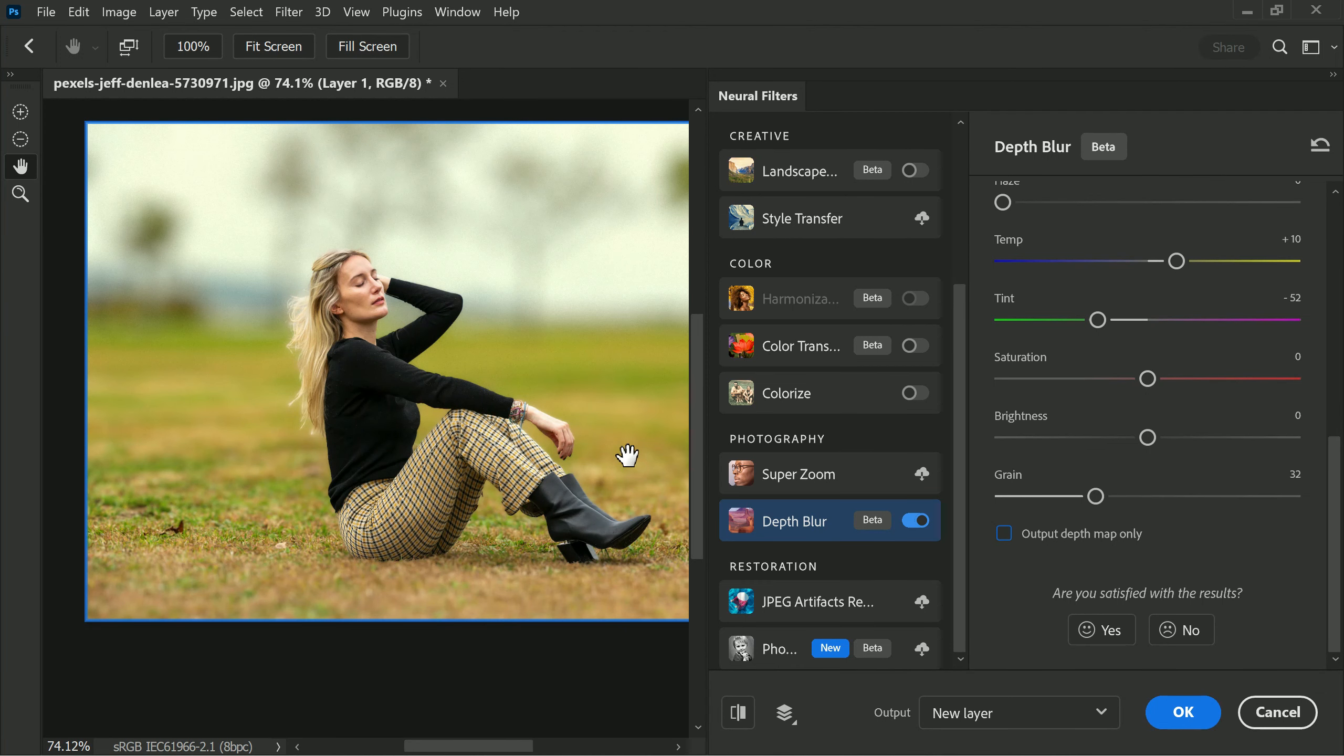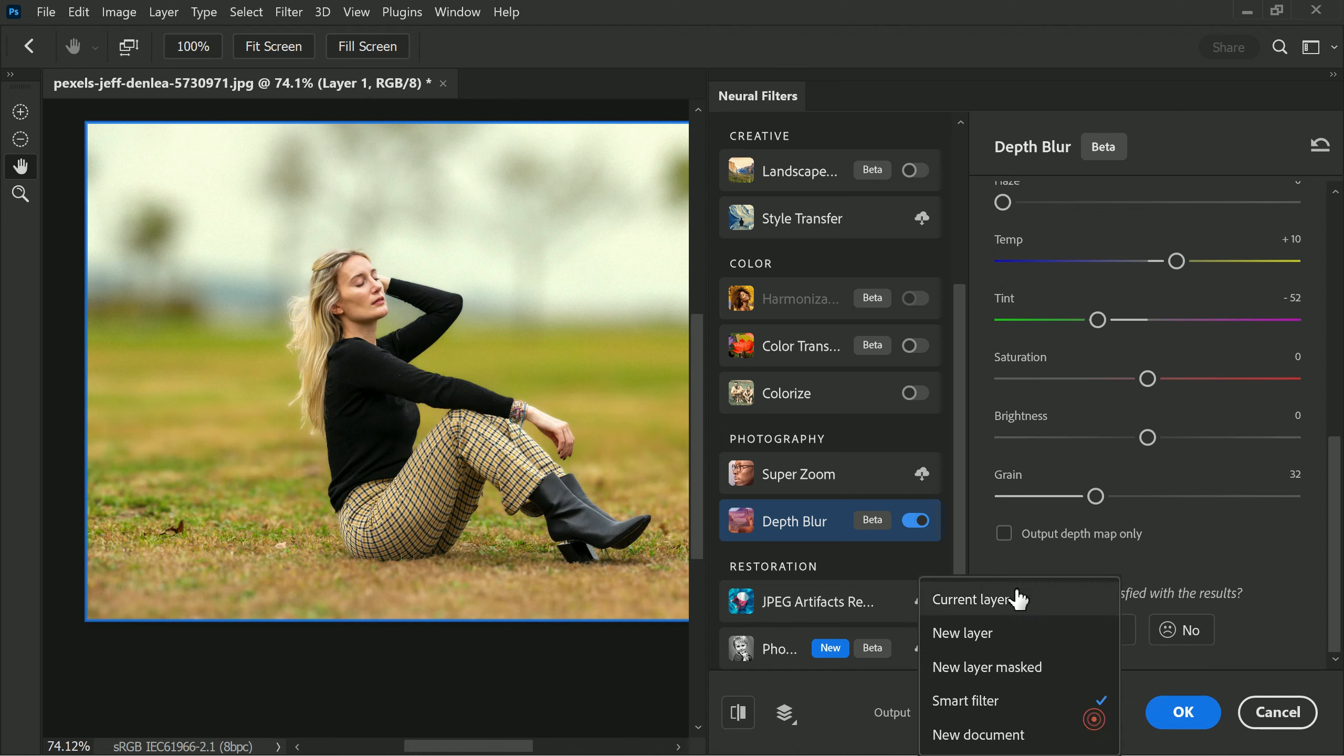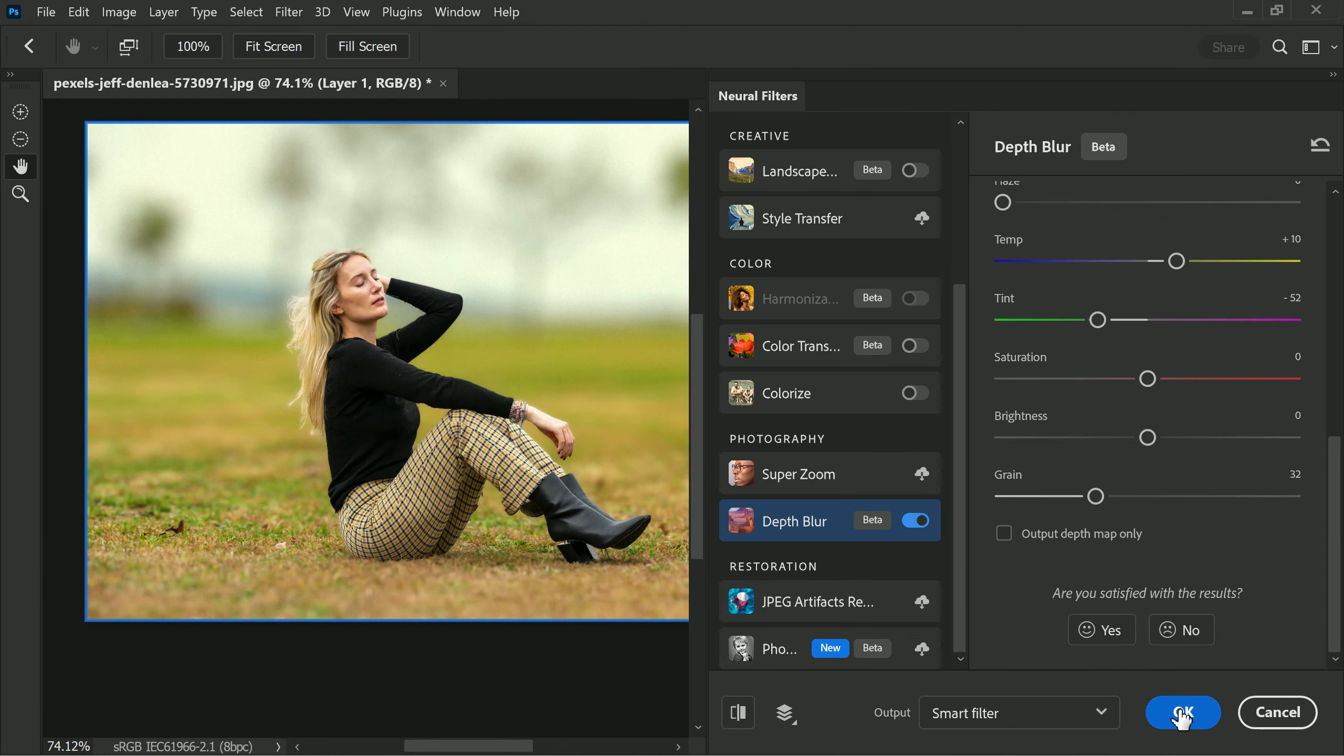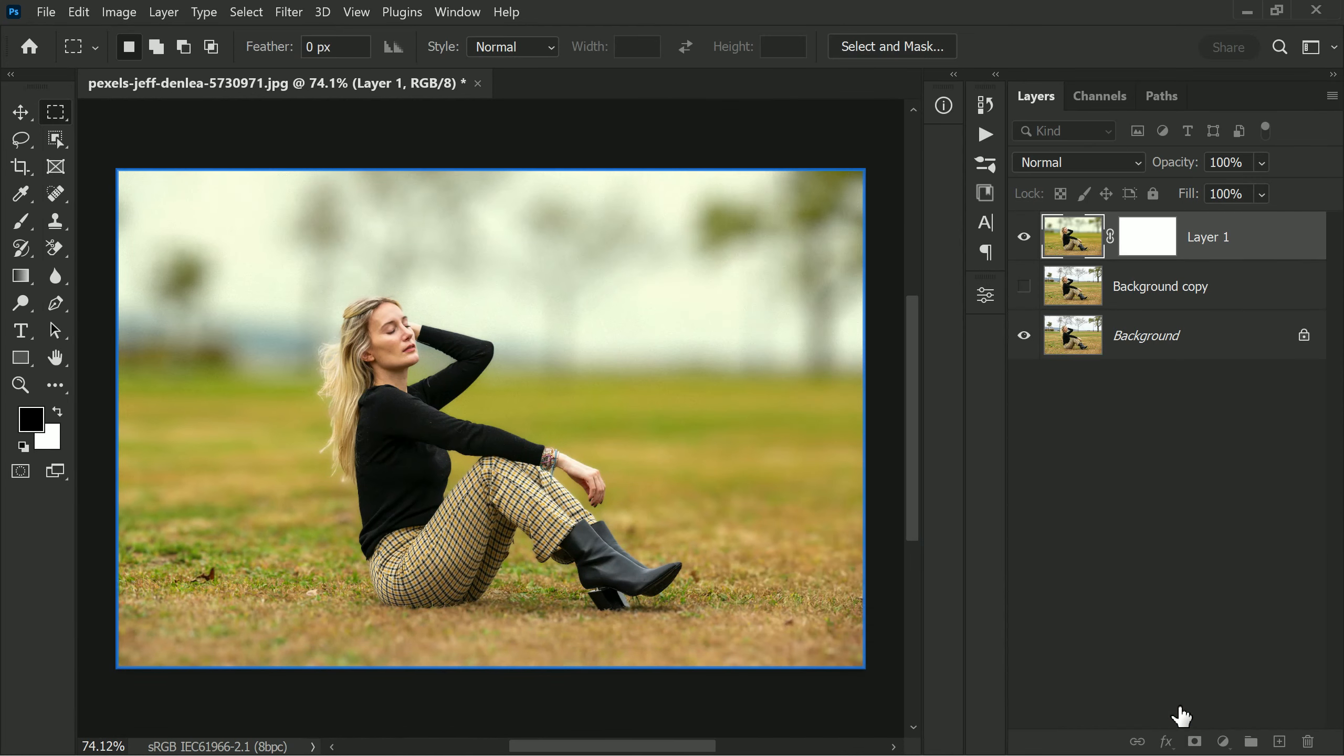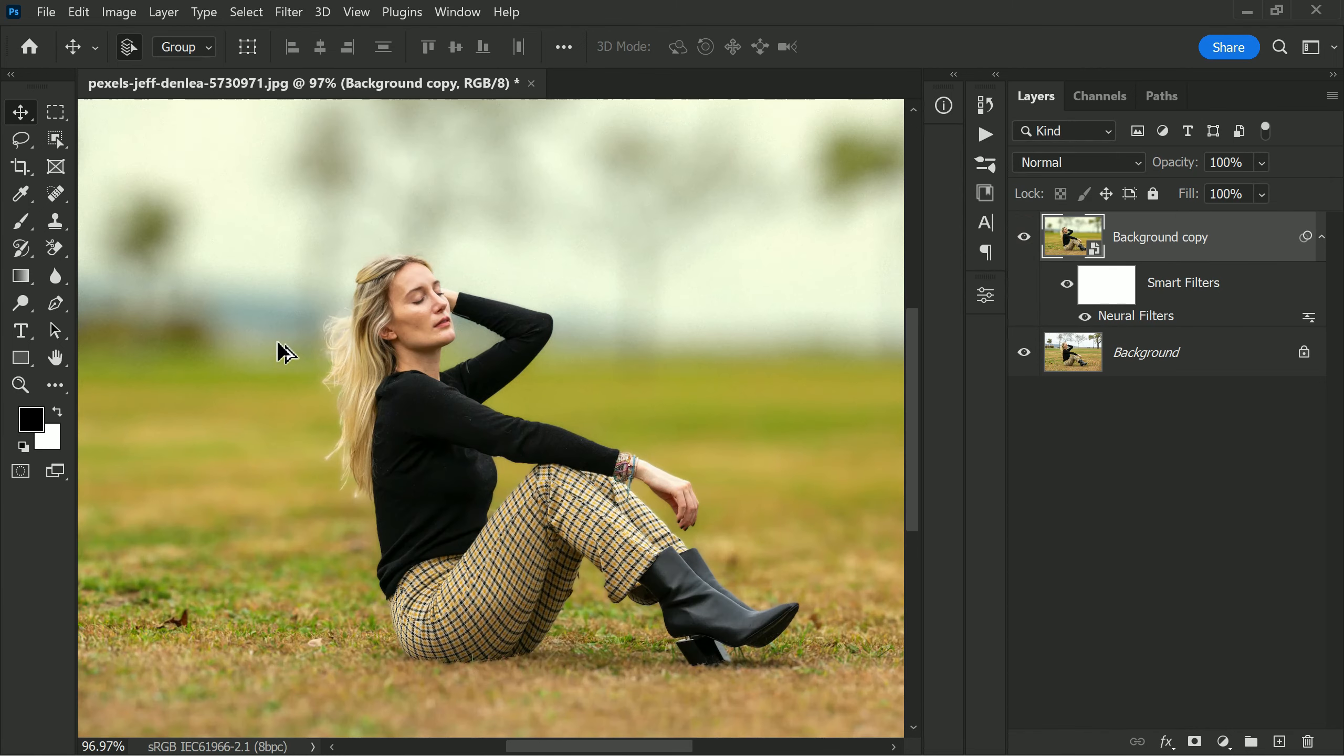Lastly, after you have made the desired adjustments to the blur effect, you can choose how you want the result to be outputted. You can choose to output the result as a smart filter. This option applies the blur effect as a non-destructive filter, which means you can adjust or remove the effect later on without affecting the original image. Then hit OK to complete the process. Output looking good except the halos.